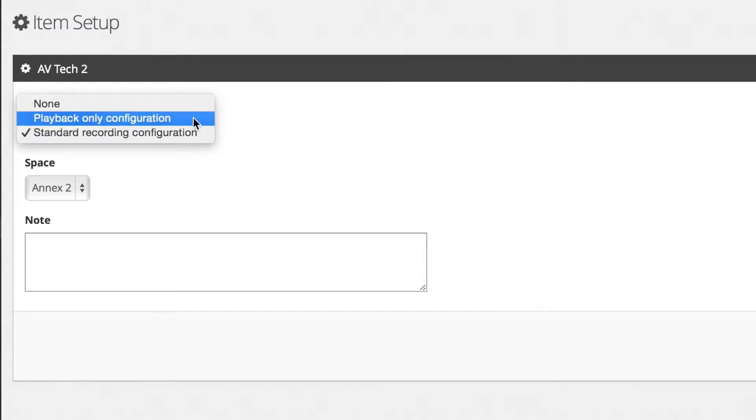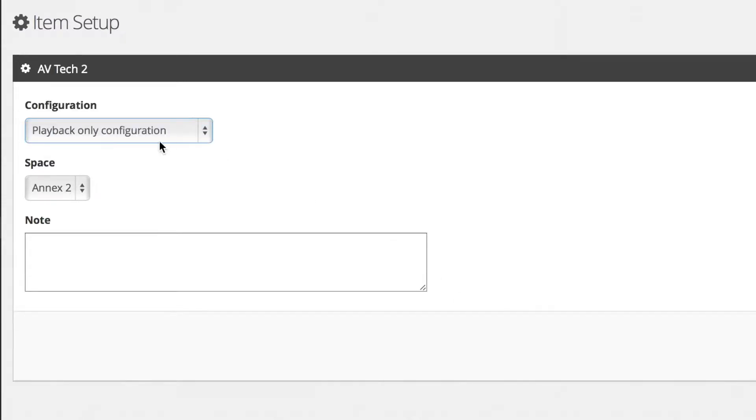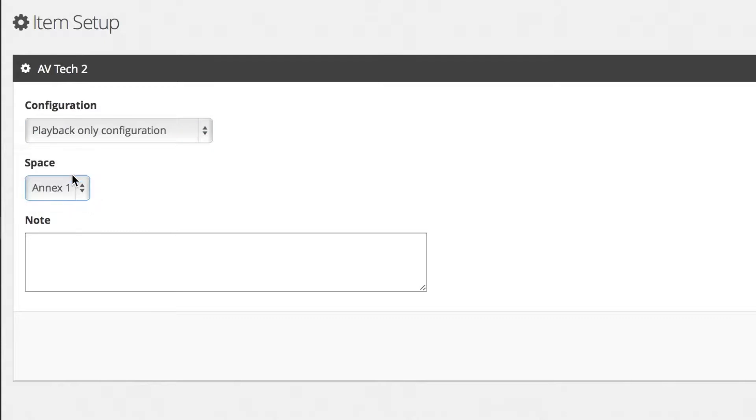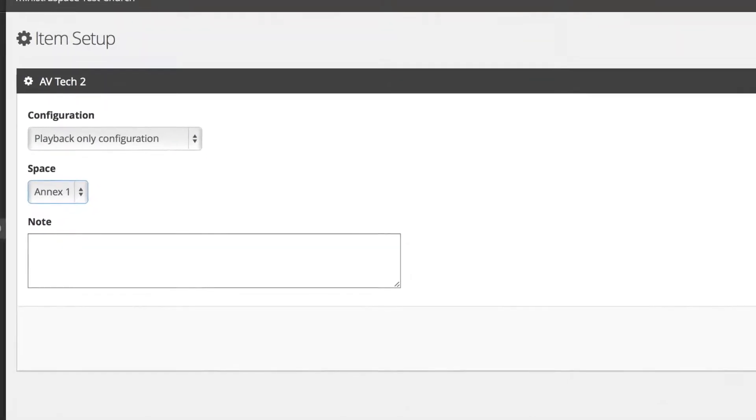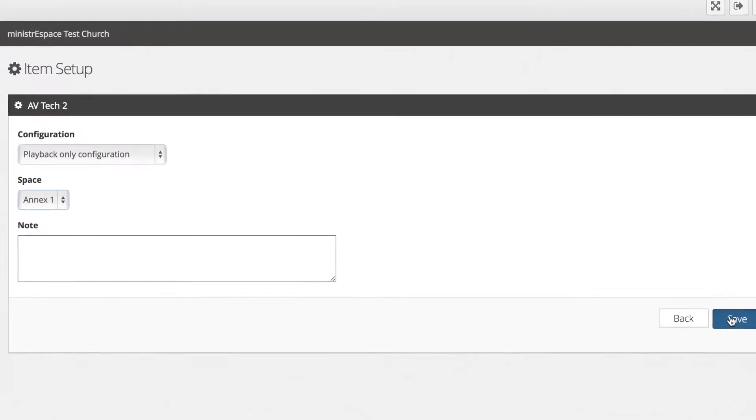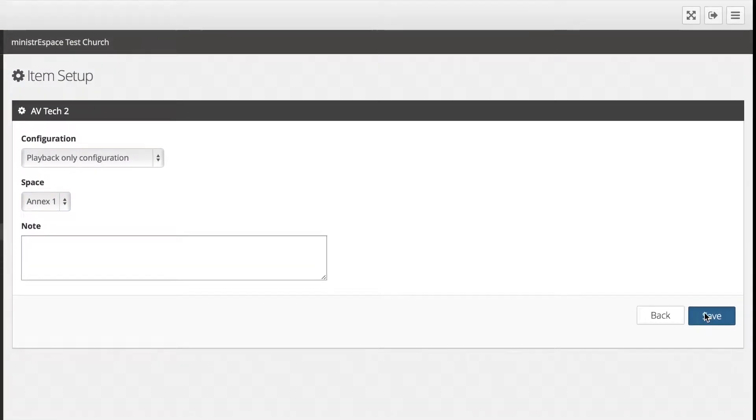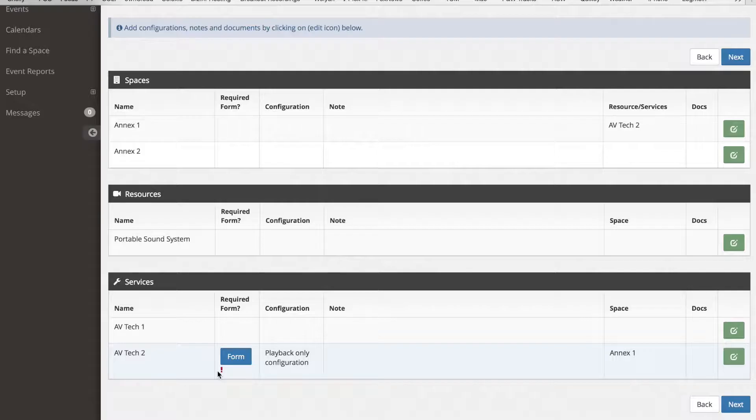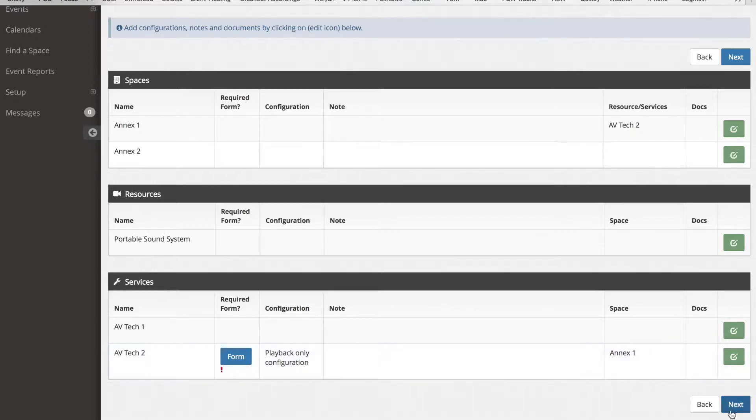Select the appropriate configuration from the drop-down menu and add notes regarding the configuration of the event. Next, click the Save button. This will return you to the Setup tab, where your edited items will be displayed.